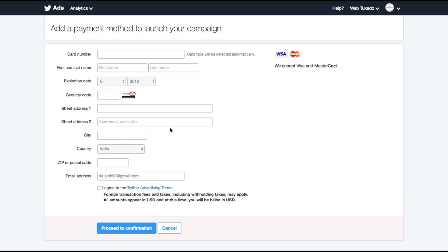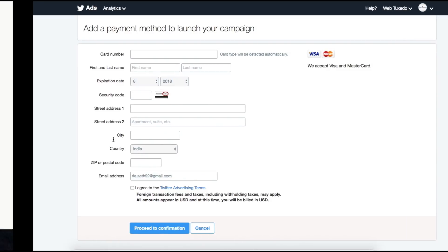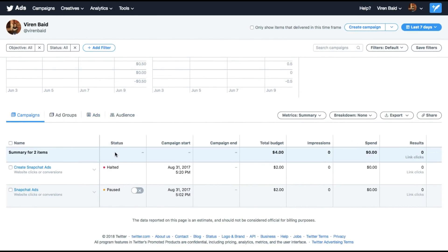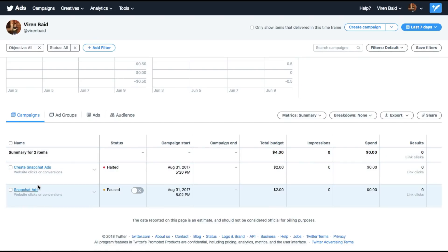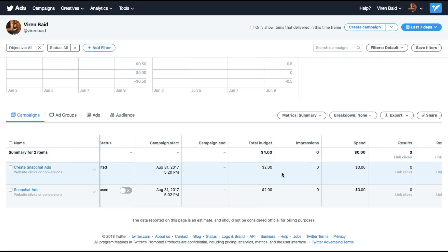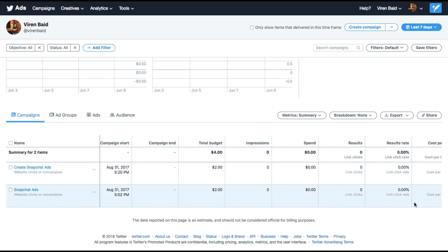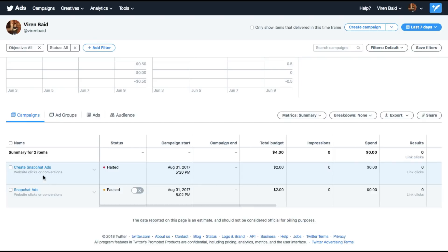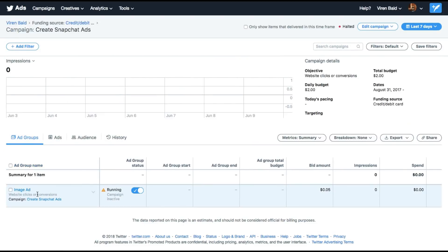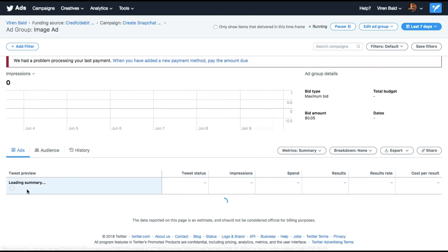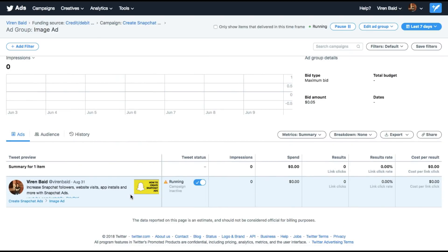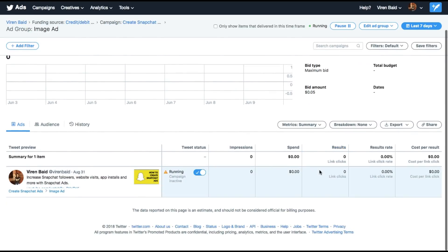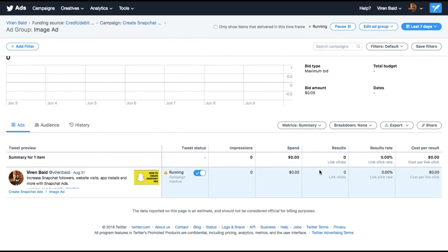I'll now move to my existing account where I've already added my card details. There you go. Here are some ads that I'd created. Once you've added your card details, the ads start running and you will be able to see your campaigns that you created, the budget allocated, the spends, results. This is very similar to all the other advertising platforms you might have used, like AdWords or Facebook. And you can narrow down to the ad groups. This is an image ad. So this is the ad that I created to get more people to watch my Snapchat ads tutorial.